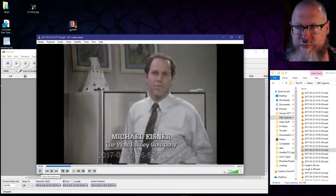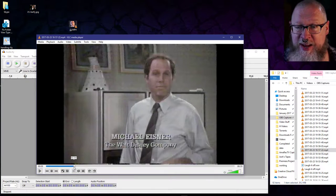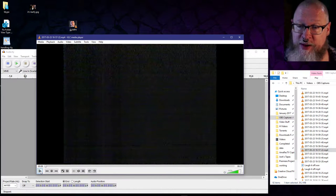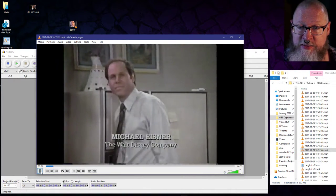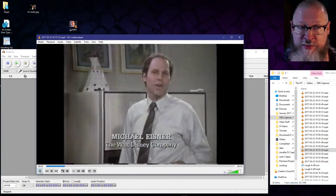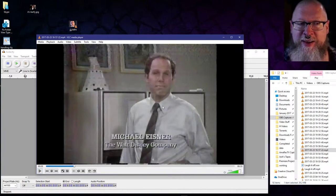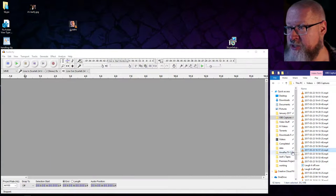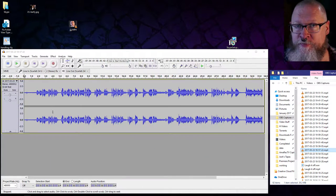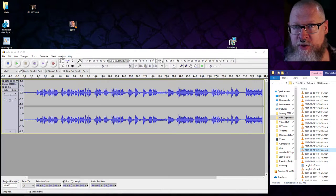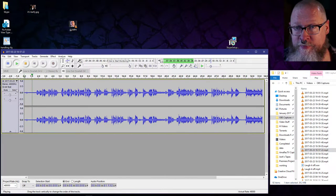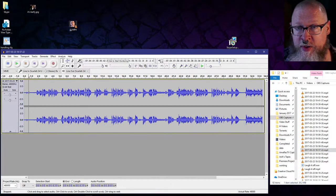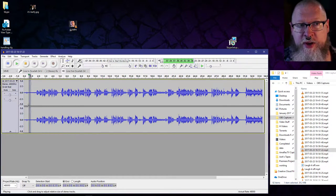"Good evening, my name is Michael Eisner and welcome to the Disney Sunday movie." Did you hear how much hiss that has? I mean, that's a massive amount of hiss. Okay, massive hiss. So let's bring this into Audacity.